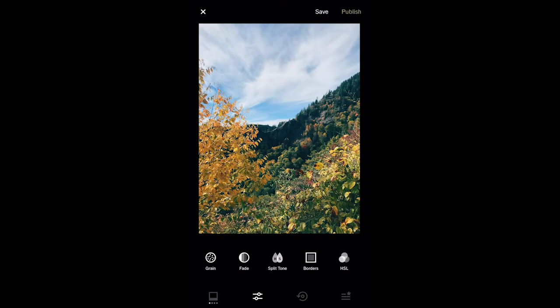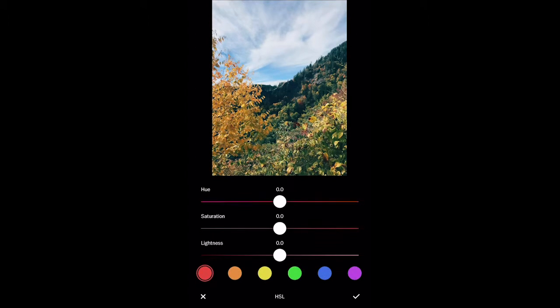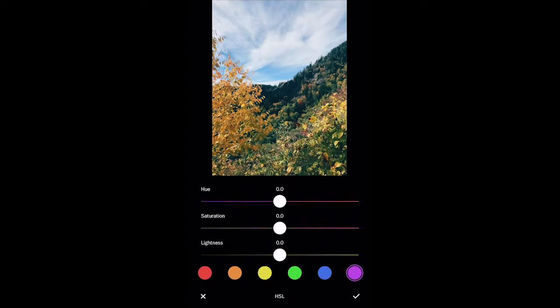The next thing that I'm going to edit is the HSL. Using the HSL, you can deal with each individual color of your picture. First, I'm going to mess with the blues of my picture. By turning the blue up a little bit, it makes the sky look very pretty blue.